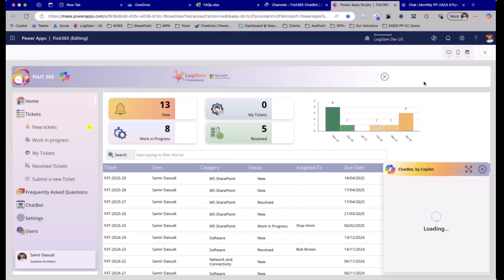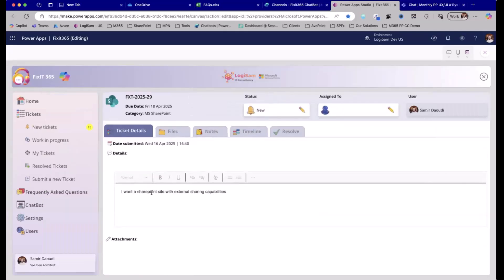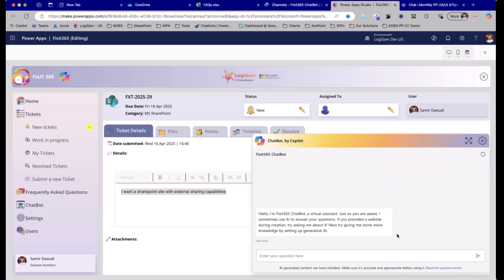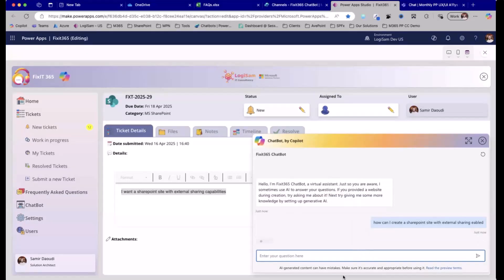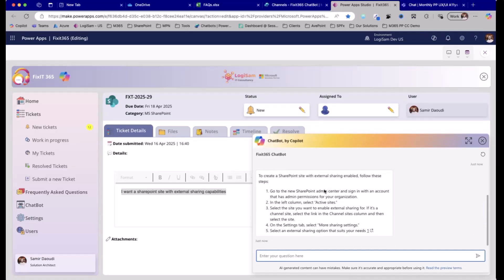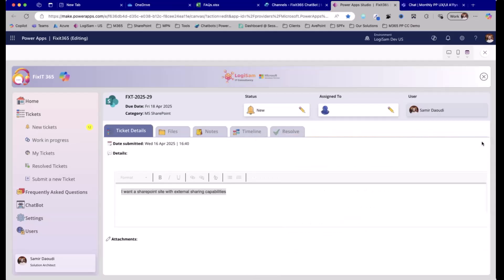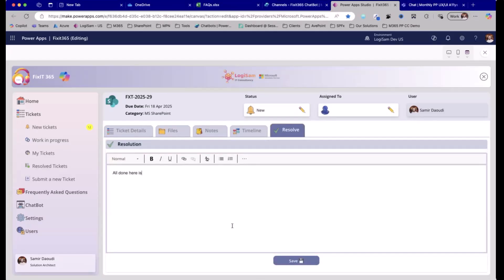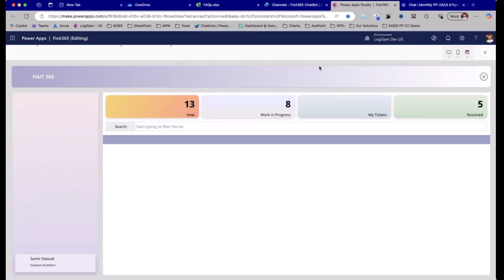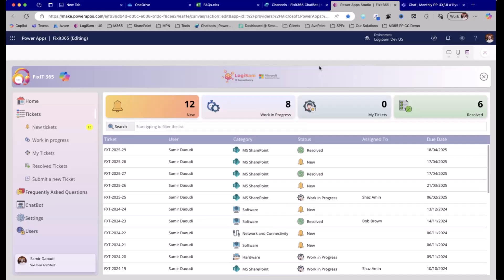As an IT technician, I receive a ticket where the user wants to create a SharePoint site with external sharing. Let's say I have no clue about SharePoint — I call Copilot and ask how can I enable external sharing in SharePoint. It gives me step-by-step instructions: go to SharePoint permissions, click Active Sites, enable external sharing, and so on — plus a link to where it found the reference at learn.microsoft.com. So I can follow that quickly: create the site, go to the resolution, here's your URL, save, and that's it. It helps both the end user and the IT technician leverage the content from the frequently asked questions.